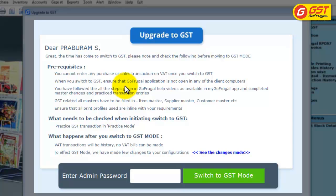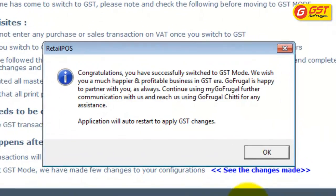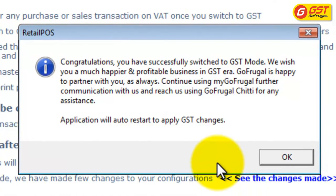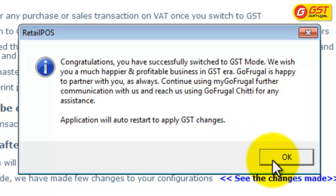Enter the admin password and click on Switch to GST mode. A message will be displayed that you have successfully switched to GST mode. Once you click on OK, the application will automatically restart.